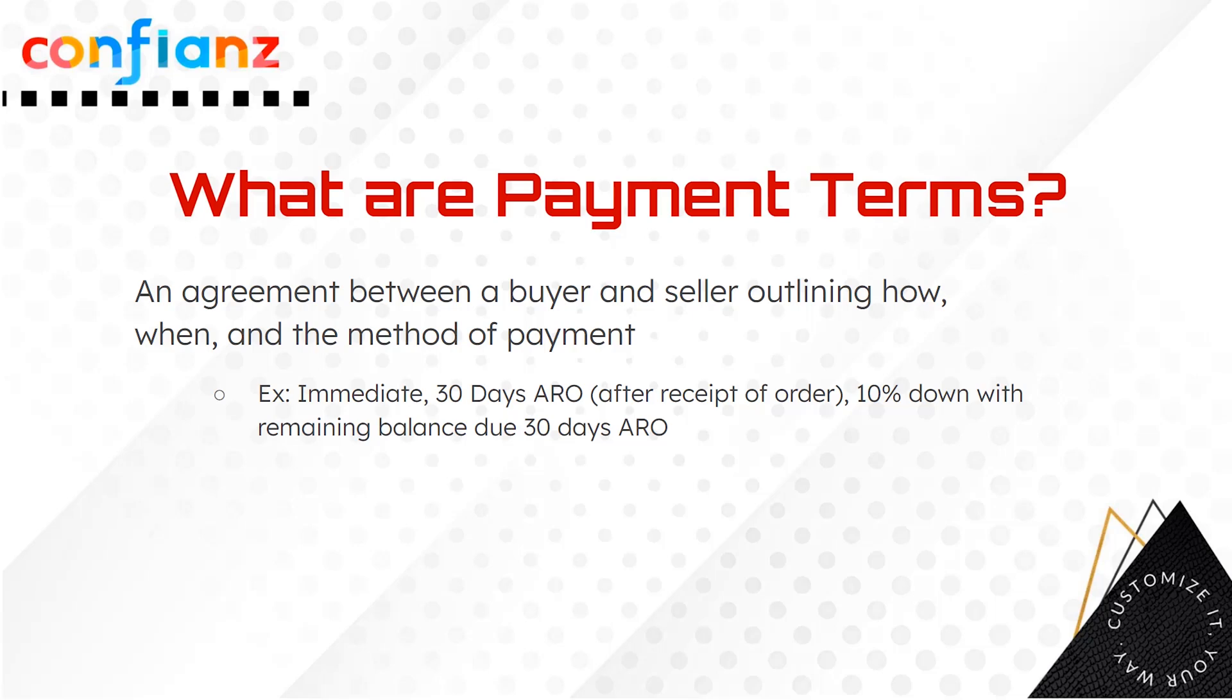Examples of payment terms include immediate, net 30, net 60, etc. In Odoo, we will have payment terms with both vendors as well as customers. Let's take a look at this now.